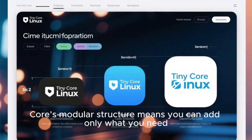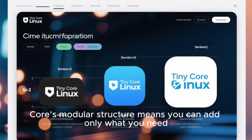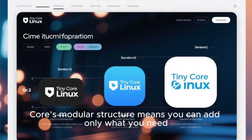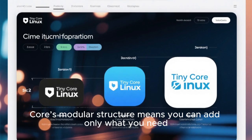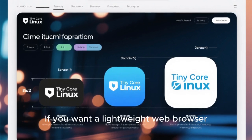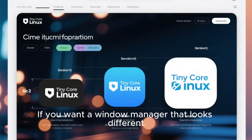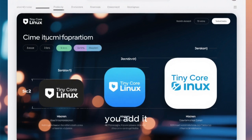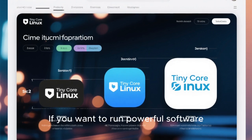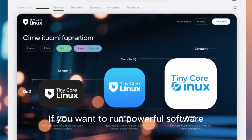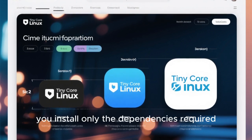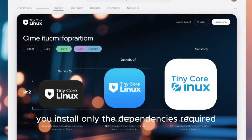Tiny Core's modular structure means you can add only what you need. If you want a lightweight web browser, you add it. If you want a window manager that looks different, you add it. If you want to run powerful software, you install only the dependencies required. Nothing is forced onto your system unless you choose it.